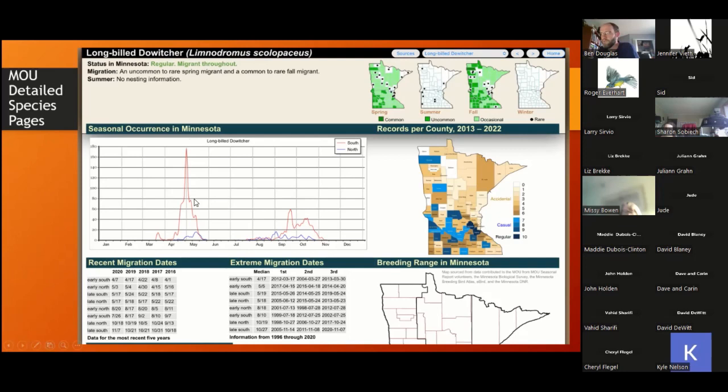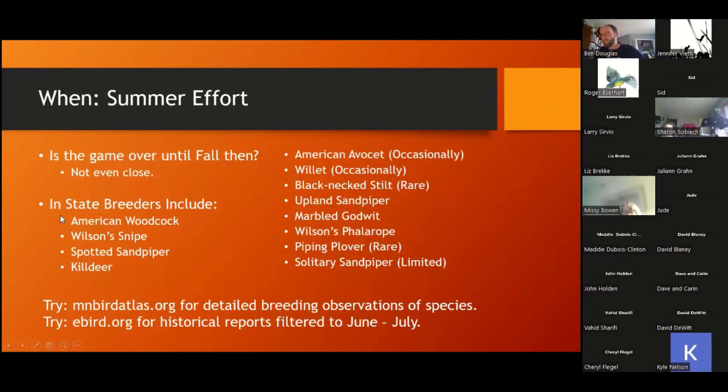One other link I want to mention is the Birding in Minnesota link with detailed occurrence information. It's like a customized Minnesota field guide for every bird in the state — you get the same kind of graphs plus occurrence information, recent and extreme migration dates, and breeding range. Highly recommend getting used to it.